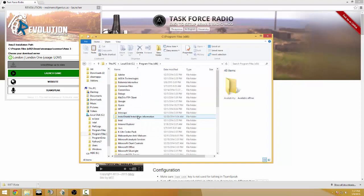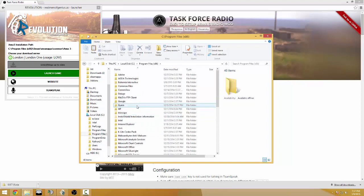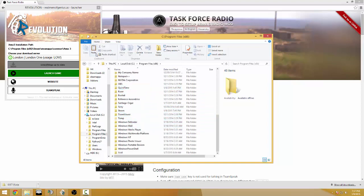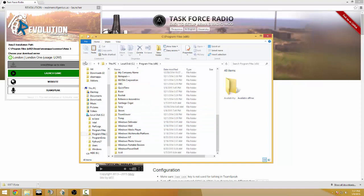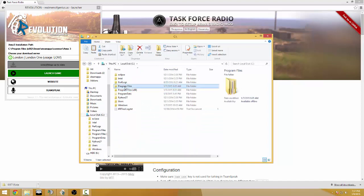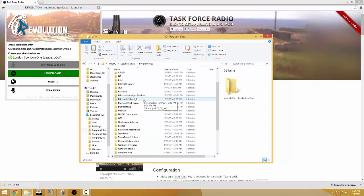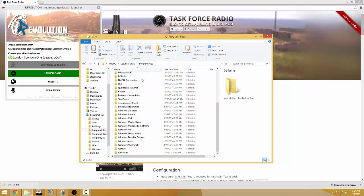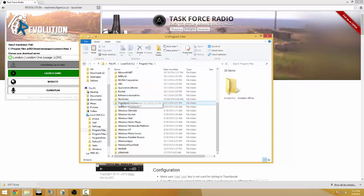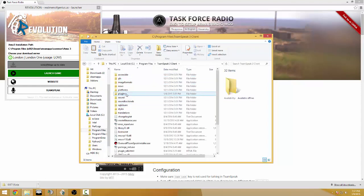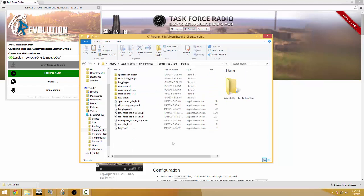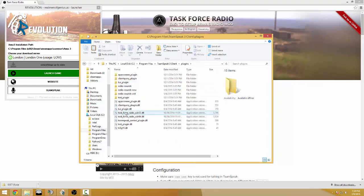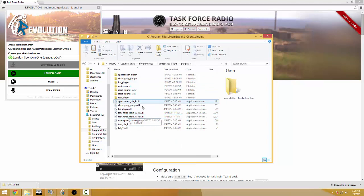I don't exactly remember where this thing is installed but it might be under regular program files if you're using 64-bit TeamSpeak 3 client. Simply go to plugins and just paste them in here and I've already got mine so of course it's gonna go over that.